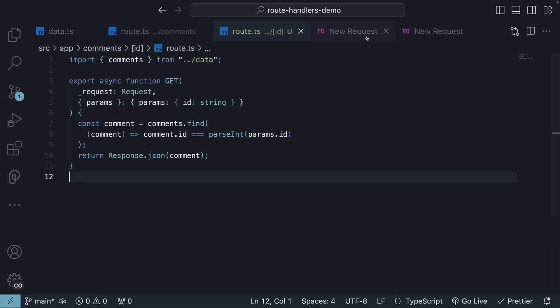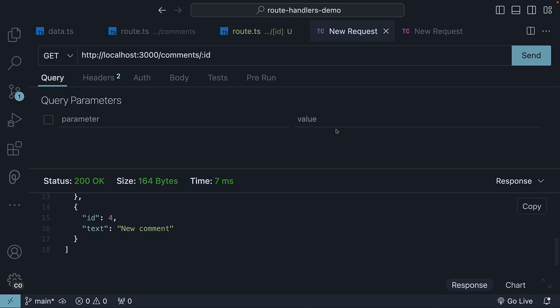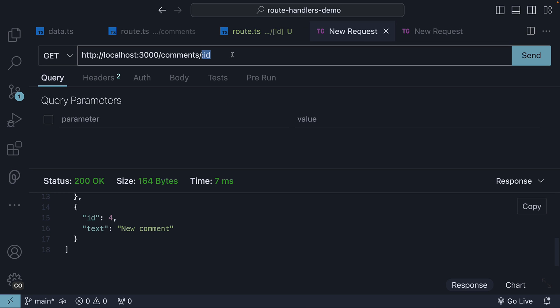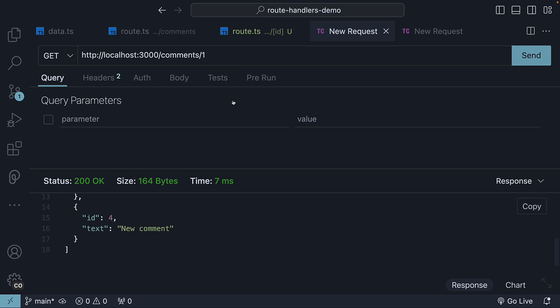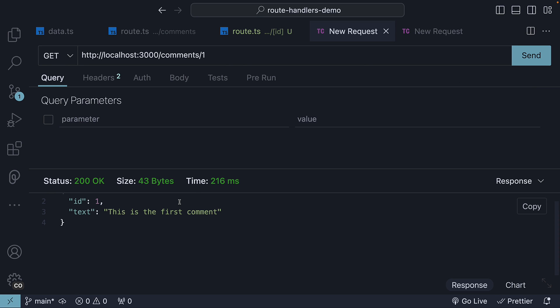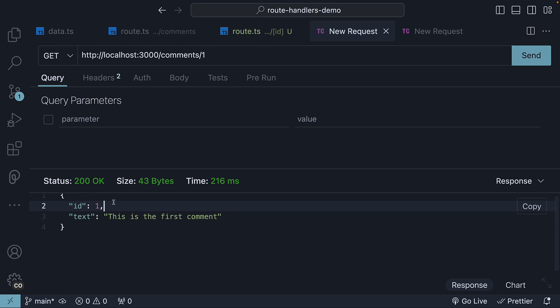Now I will switch over to the thunder client tab where we were making the get request. To the URL, I am going to append slash 1 with 1 being the comment ID. If I hit send, you can see the status is 200 OK and the comment with ID equal to 1 is returned.